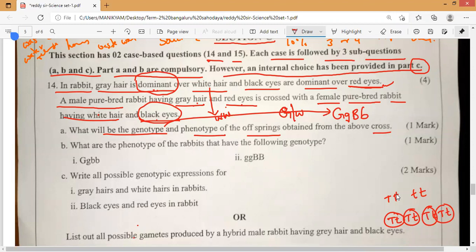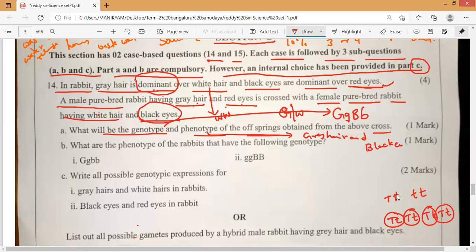So we can say the genotype is capital G small g and capital B small b. And what is the phenotype? We can say it is gray hair and black eyes. That is what we have to write.